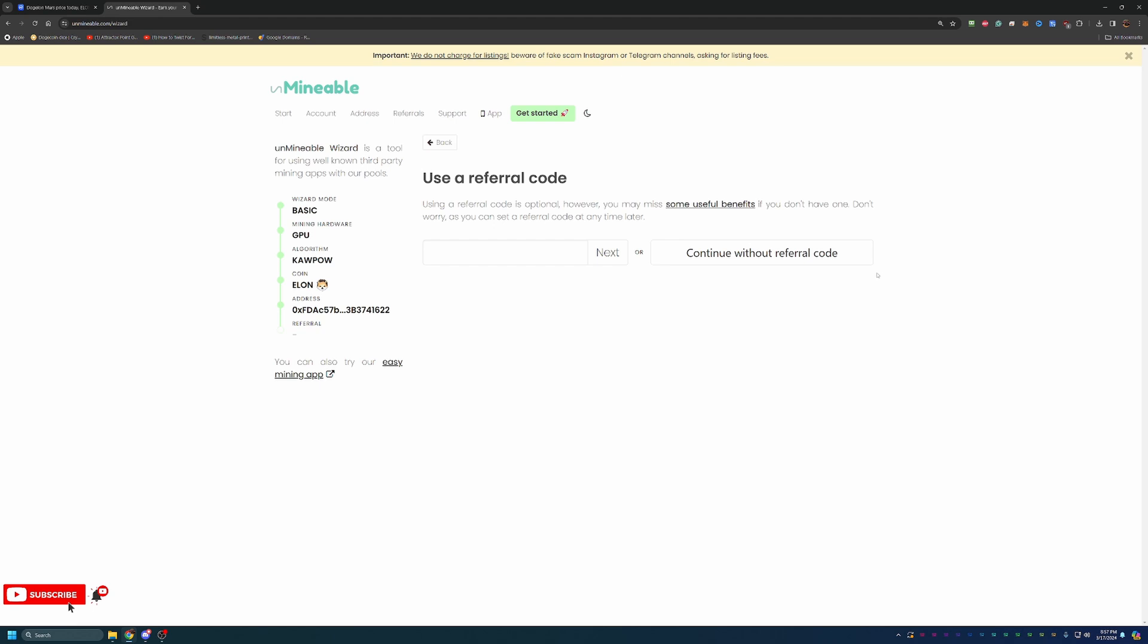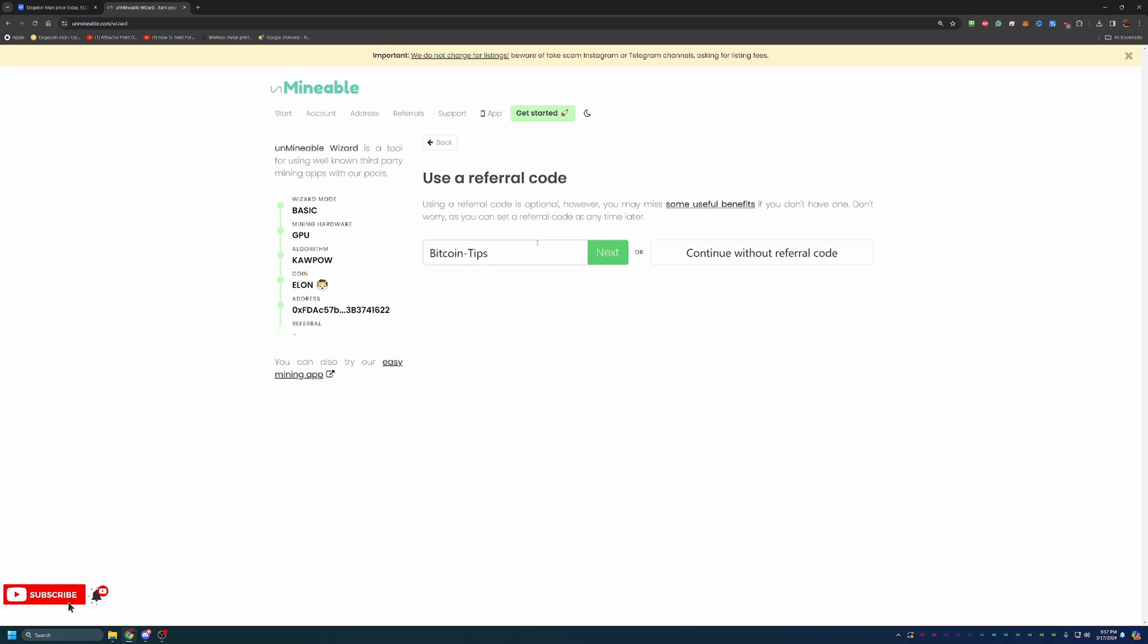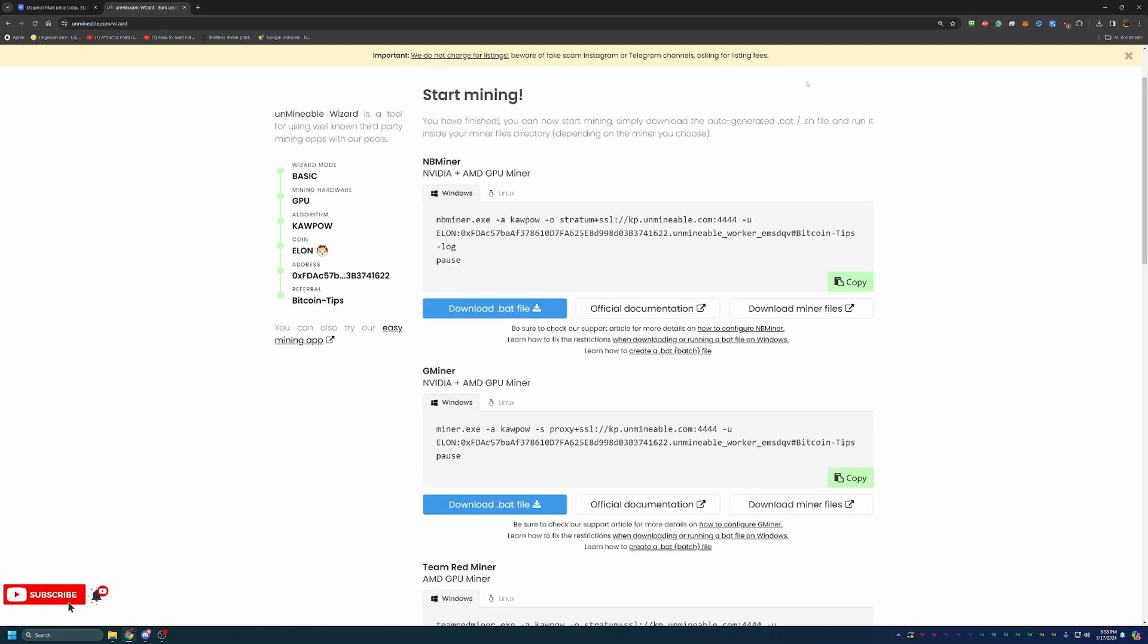I do want to take a second to note. I do have a referral code down in the description below that if you do use it, you will actually save 0.25% on all of the mining that you do. Unmineable has a 1% pool fee, and if you are just mining on your own, you're going to pay 1%. So if you mine 100 DogeLonMars, one of them is going to go to Unmineable. When you scale that up to mining 1.5 million, you're going to be giving them quite a few DogeLonMars. If you do want to save a little bit, you can type in my referral code, which is just bitcoin-tips. That will actually lower your pool fee down from 1% to 0.75. It's not a huge discount, but every little bit does help. It supports the channel, and it helps you earn a little bit more cryptocurrency. So feel free to type that in. If you don't want to, completely fine, but you will be paying a little bit higher of a fee. At this point, you can either hit next or continue without the referral code, and you're at the last step.